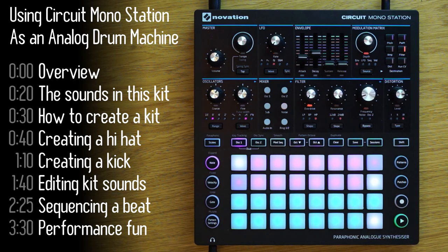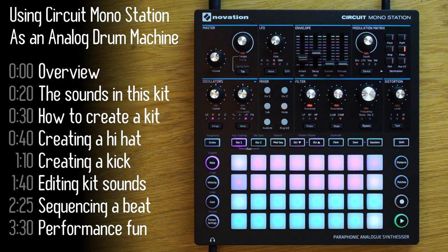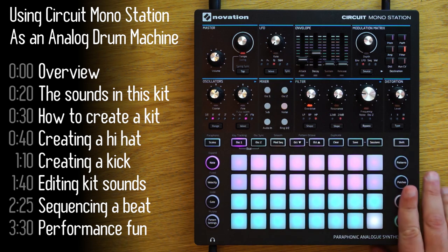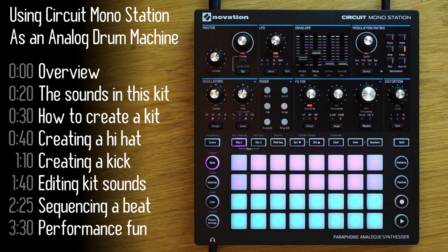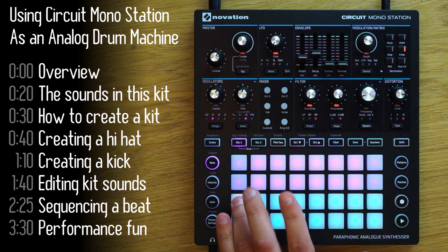If you've seen some of the original Novation Circuit videos on this channel, you'll know that I took the drum tracks on the Circuit and let you play melodies with pitched samples on them — something you can't do with the Novation Circuit out of the box. So I think it's only fair that with a Monostation, a synth designed to play melodies, I'll create a template that lets you turn it into an analog drum machine.